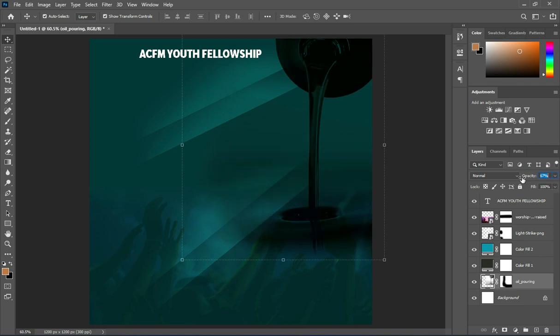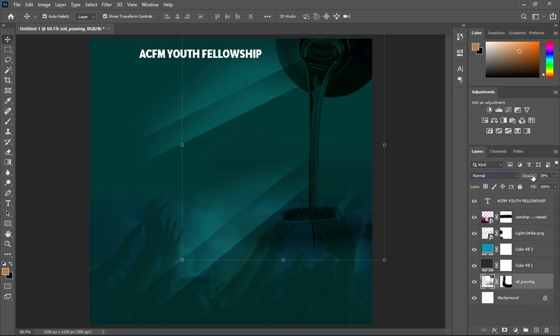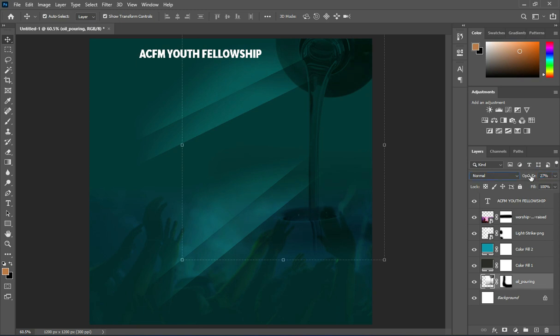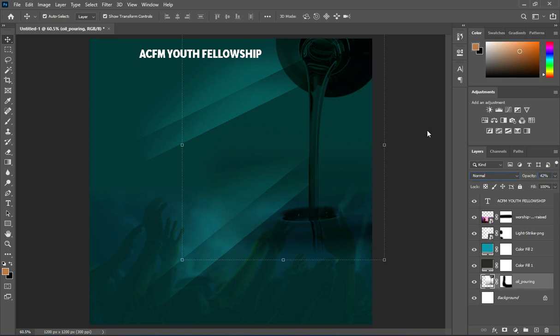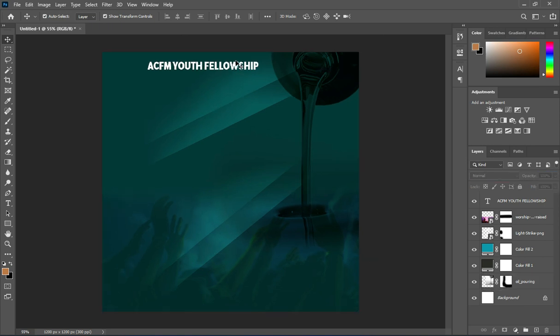Then reduce the opacity of that oil. Leave it like this, then position your text.